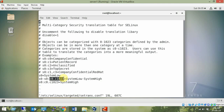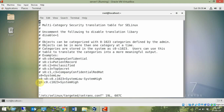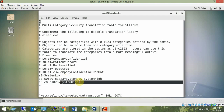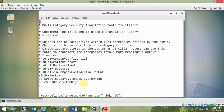System low to system high means the entire range - sensitivity s0, category range c0.c1023 is system high. This is how we define our own sensitivity-category pairs in human-readable form.